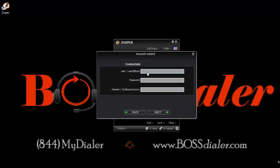Now enter the VG dial user info that was provided to you by BossDialer. In this case, we will enter user info for user 7701. So let's enter that info under the user/user at host field.